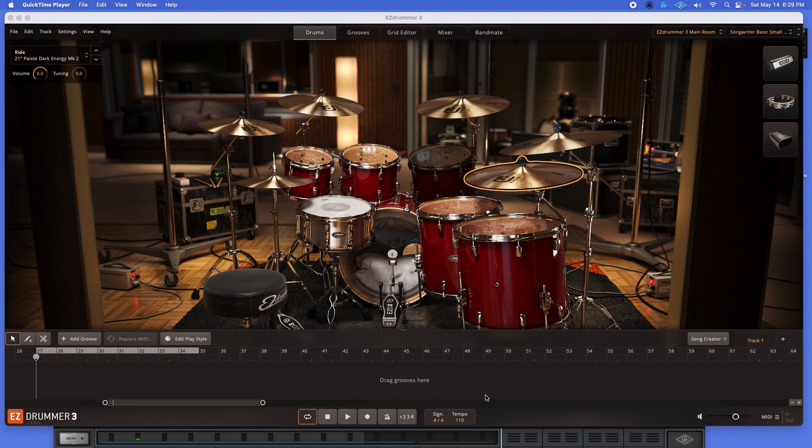Hey, welcome back. I've got another EZ Drummer 3 video here for you.